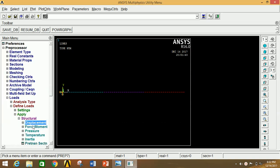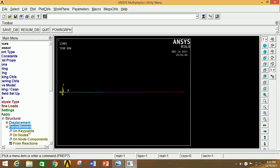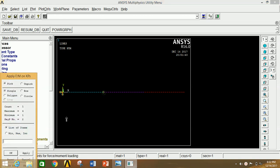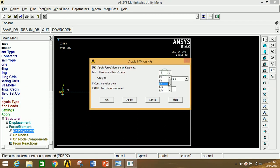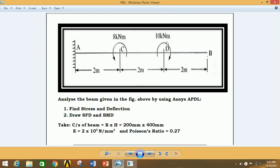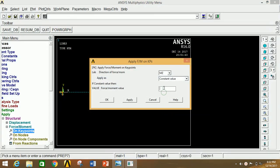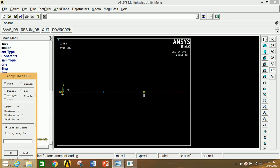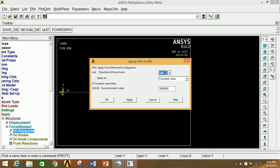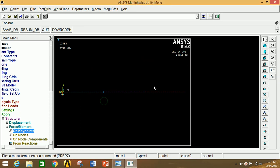Now we have to apply the moment. Minimize Displacement, go to Force/Moment, select Key Point. Select the key point at D and click Apply, then go and select MZ. Give the value of moment as 8 kN·m in the clockwise direction, so we enter +8E6. Click Apply. Now select the key point at C, click Apply, again select MZ. Since this moment is anti-clockwise, give the value as -10E6. Now click OK. Thus we have applied the moments.